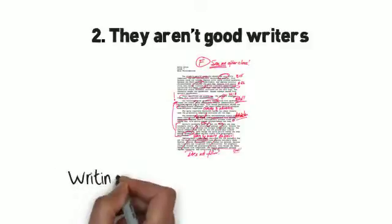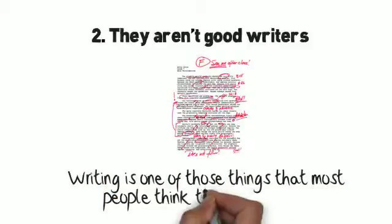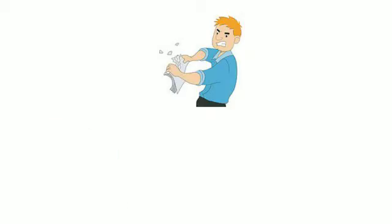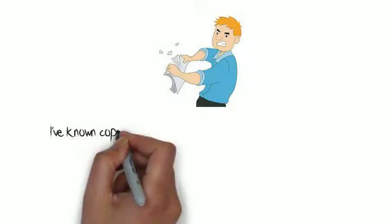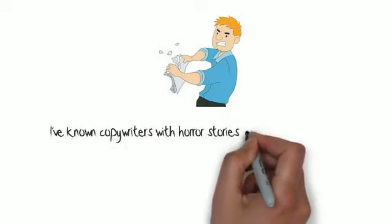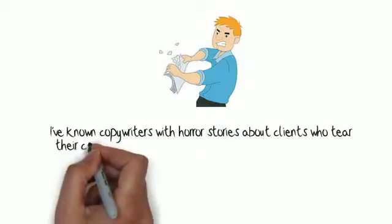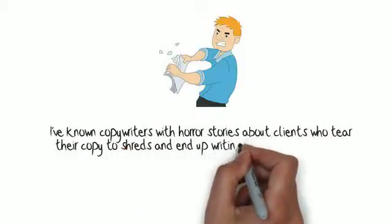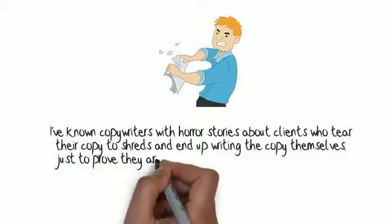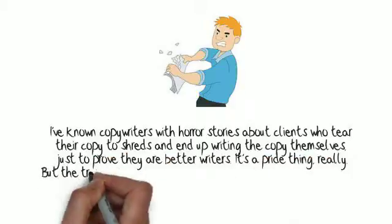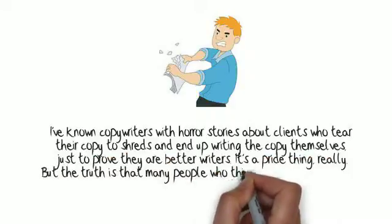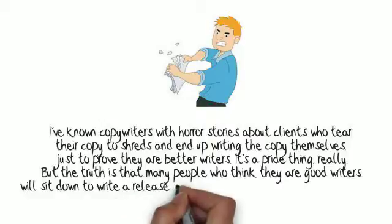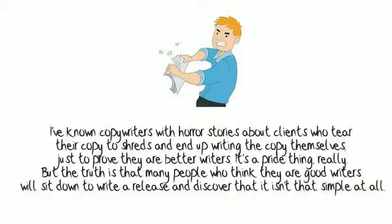Writing is one of those things that most people think they are good at. I've known copywriters with horror stories about clients who tear their copy to shreds and end up writing the copy themselves just to prove they are better writers. It's a pride thing, really. But the truth is that many people who think they are good writers will sit down to write a release and discover that it isn't that simple at all.